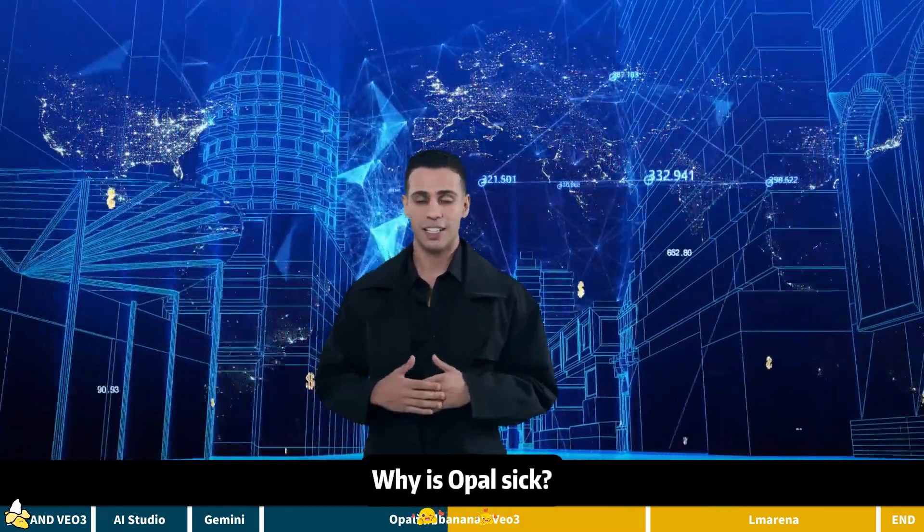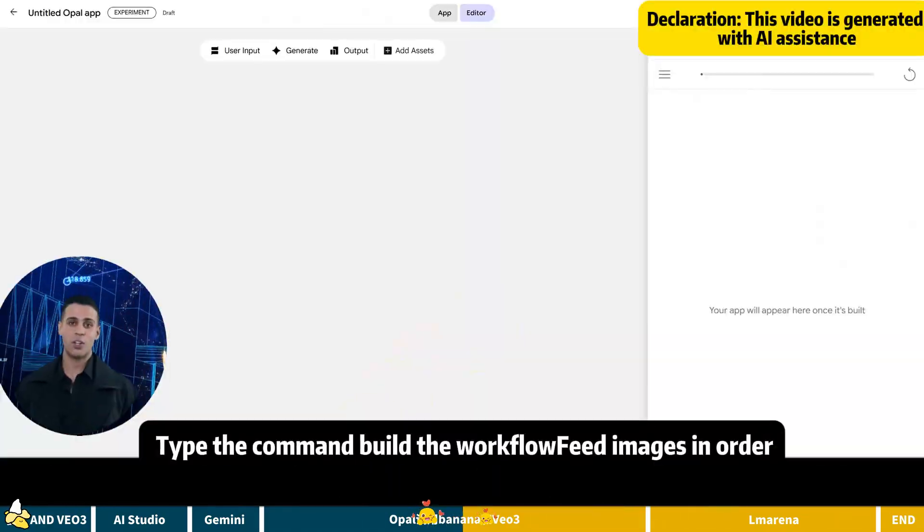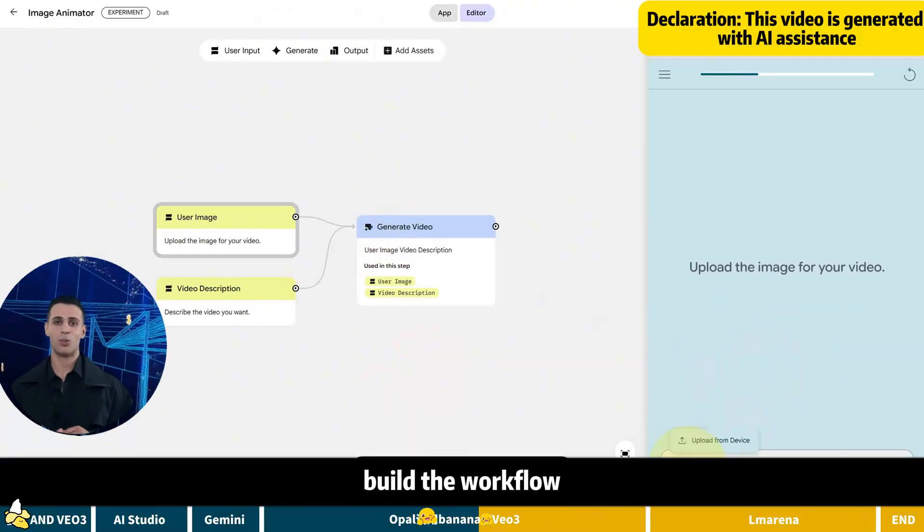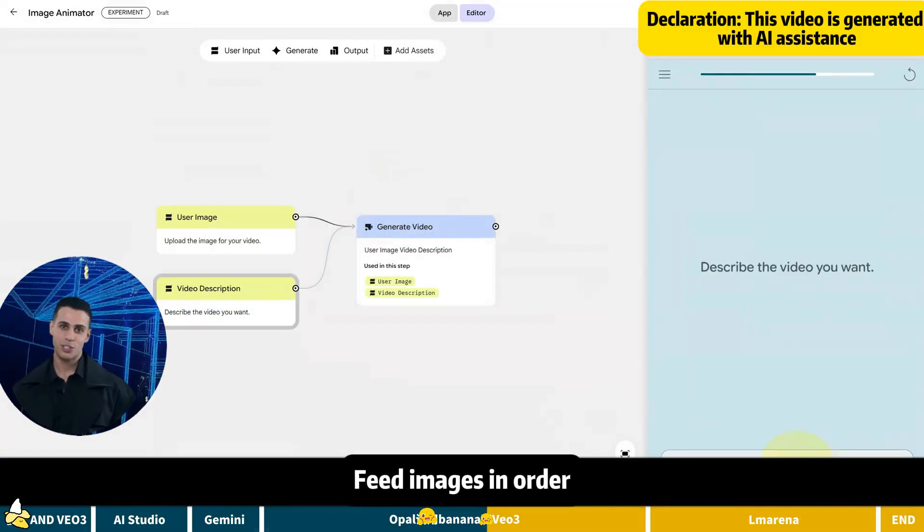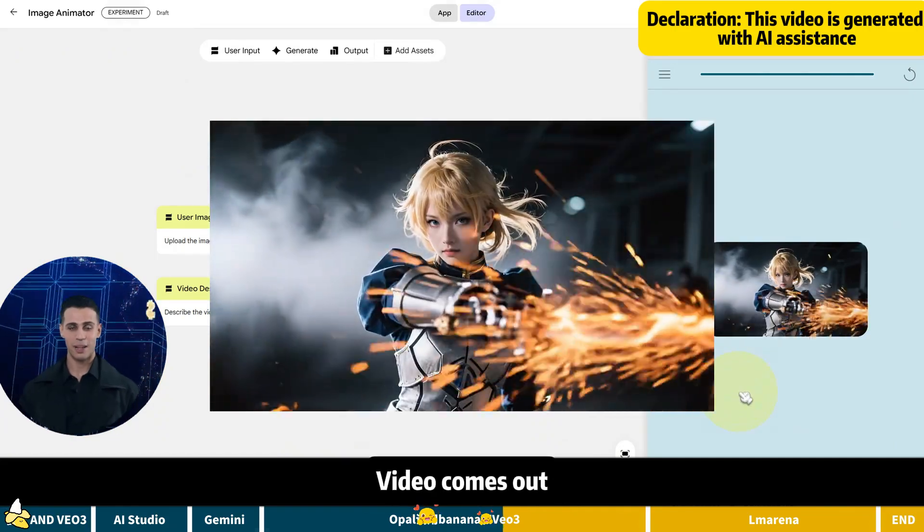Why is Opal sick? It can call VEO3 to make videos. Open a new window. Type the command. Build the workflow. Feed images in order. Enter prompt. Video comes out.